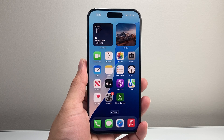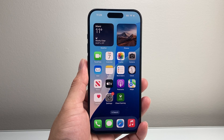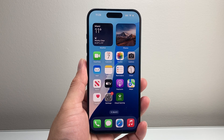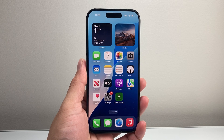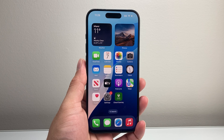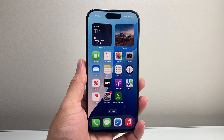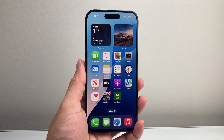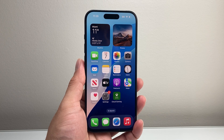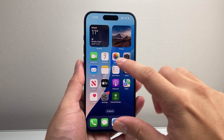Hey everyone, TechnoMitch here with a video for you guys. In today's video I'm going to show you how to access your favorite photos on the Photos app on your iPhone on iOS 18. So let's get started.